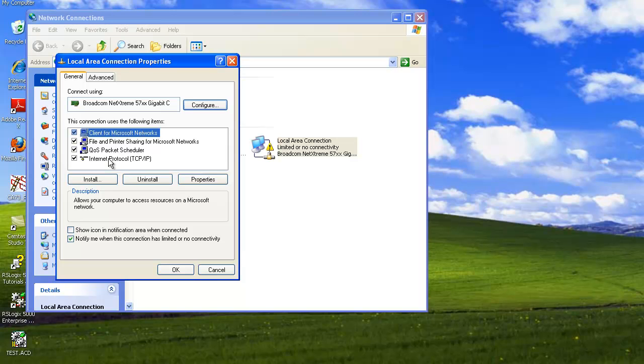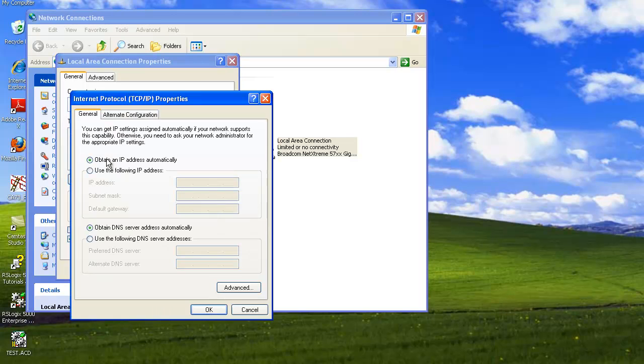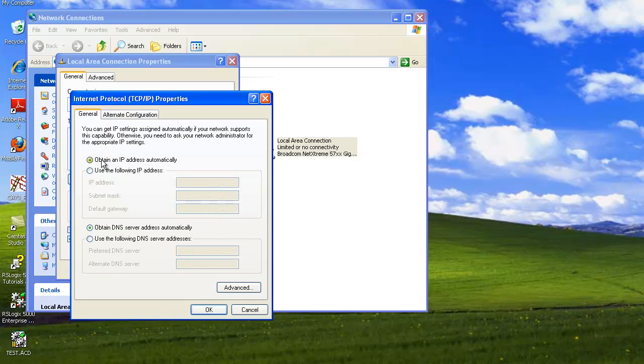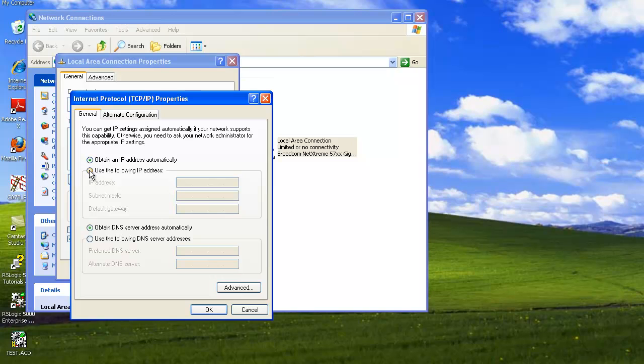We're going to double click on the Internet Protocol and here we're going to change this from an automatic IP address to tell it which address to use. This is the actual PLC address that the computer is using, so we're going to go 10.10.10 and whatever your particular computer address is. Mine's going to be 30.